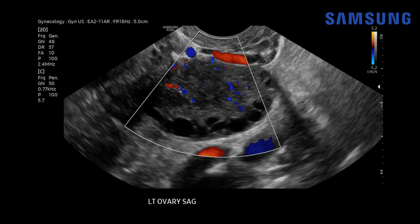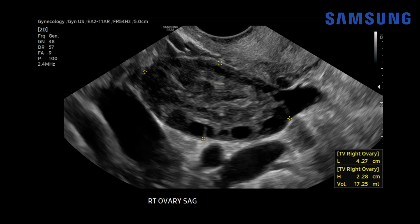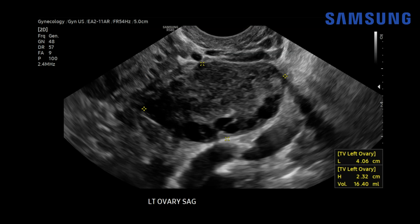Same thing on the left — no focal mass or focal dominant cystic lesion, just normal vascular flow. Now let's measure the ovary. The right ovary here demonstrates a volume of 17 milliliters or 17 cc's, which is enlarged, and the left ovary is similar at about 16 cc's.